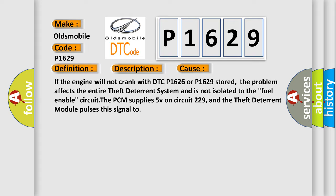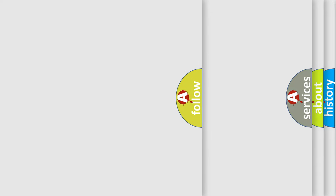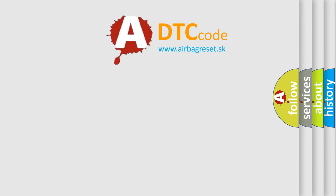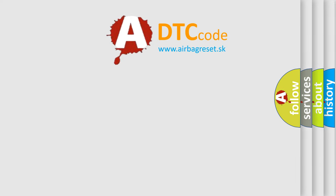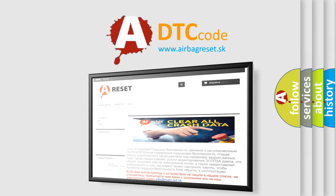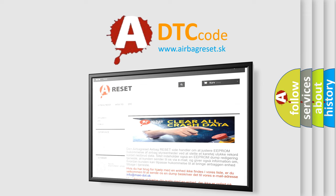The airbag reset website aims to provide information in 52 languages. Thank you for your attention and stay tuned for the next video.